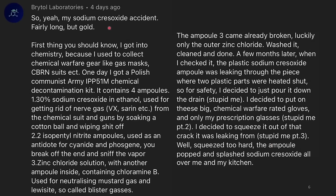My sodium cresylate accident — fairly long, but gold. I got into chemistry because I used to collect chemical warfare gear like gas masks, etc. One day I got a Polish Communist Army IPP-51M chemical decontamination kit. It contains four ampoules: 1.3% sodium cresylate in ethanol, used for decontaminating nerve gas from chemical suits and guns by soaking a cotton ball and wiping it off; isopentyl nitrite ampoules used as an antidote for cyanide and phosgene — you break off the end and sniff the vapor.